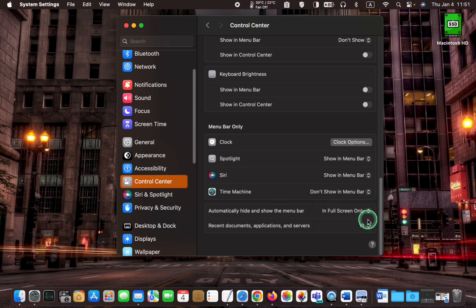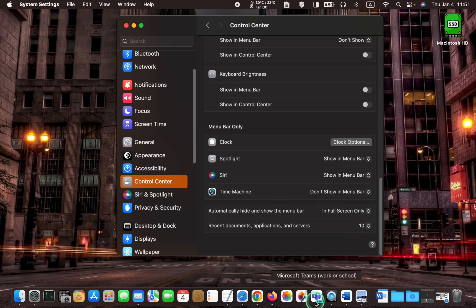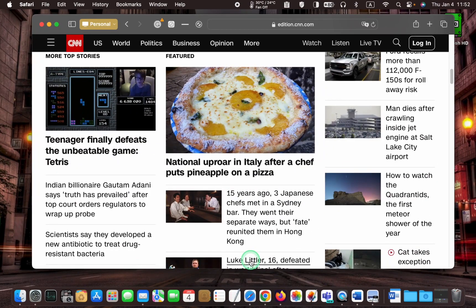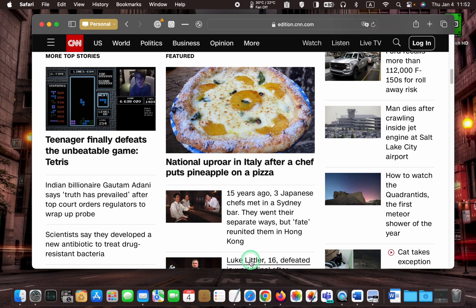As you can see, the Safari browser is not in full screen. Therefore, there is no reaction from the menu bar.